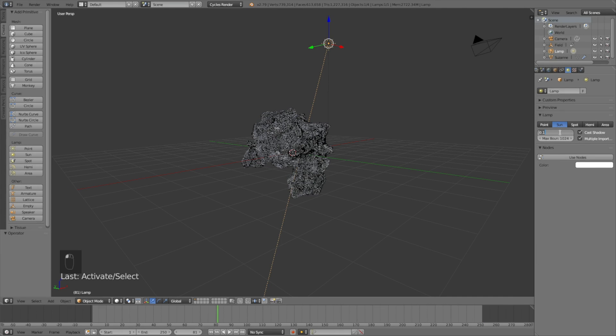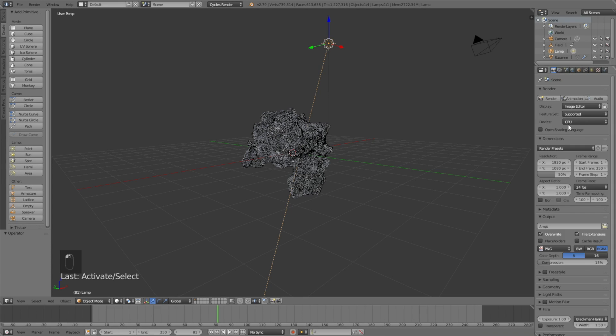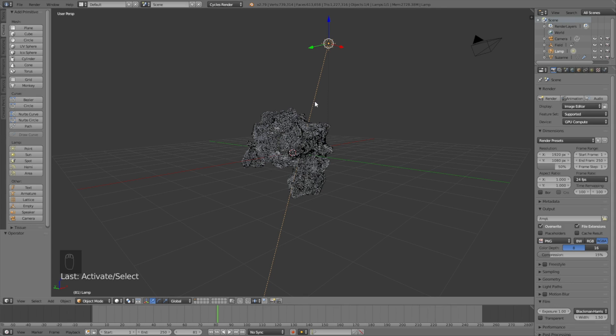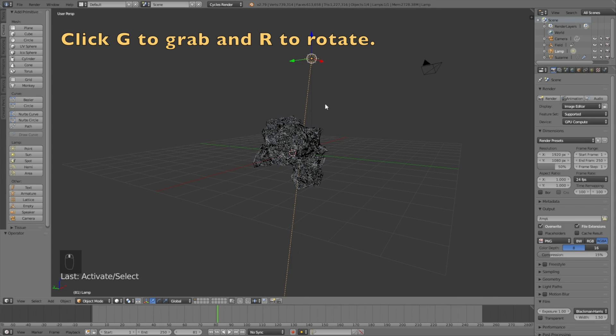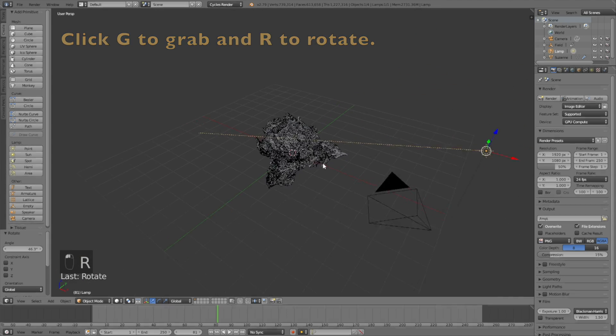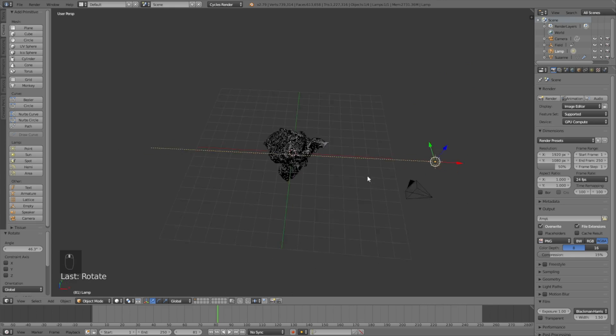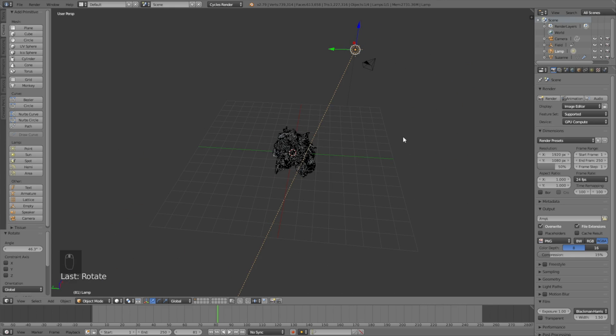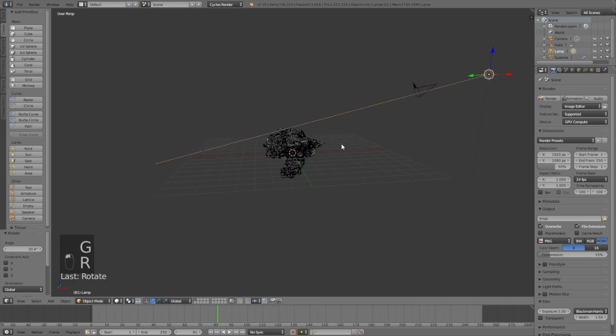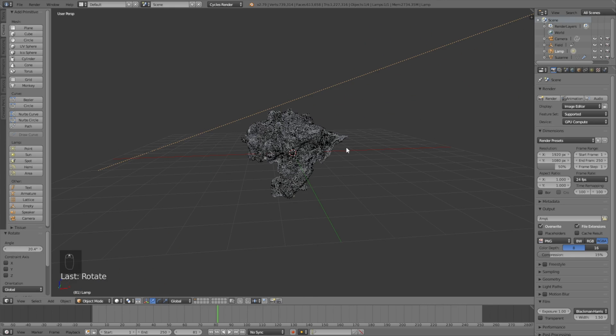Select the lamp, change it into a sun, change the size to 1 and the strength to 7. If you have a GPU make sure to use it, if not just keep using the CPU. Click G to grab the sun and R to rotate.